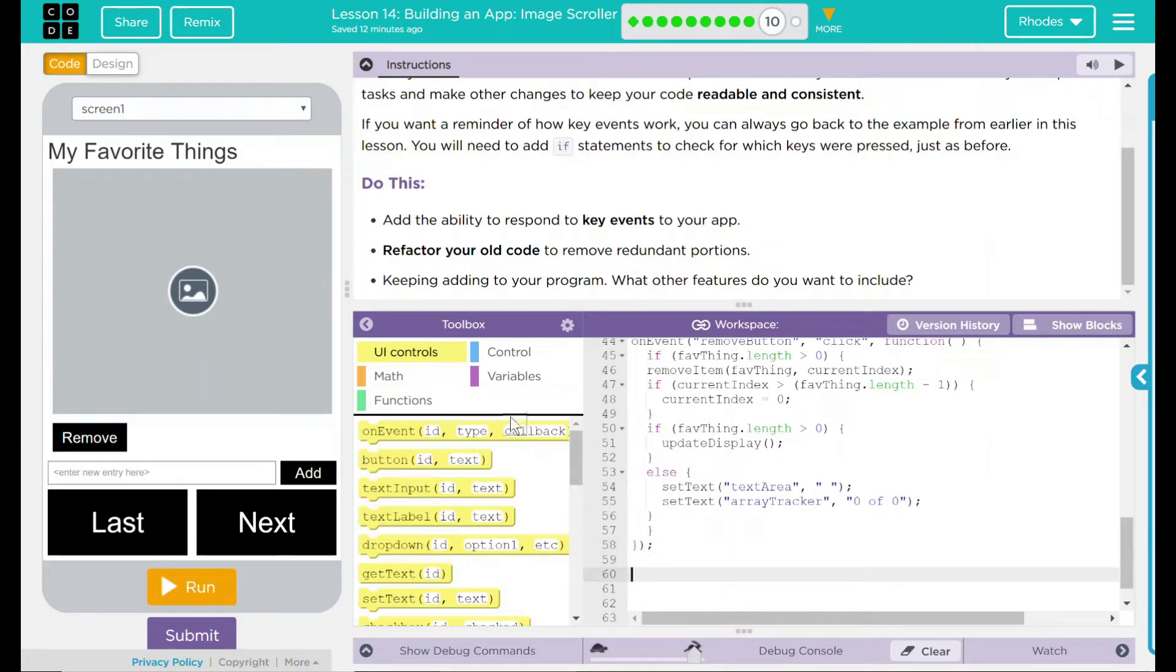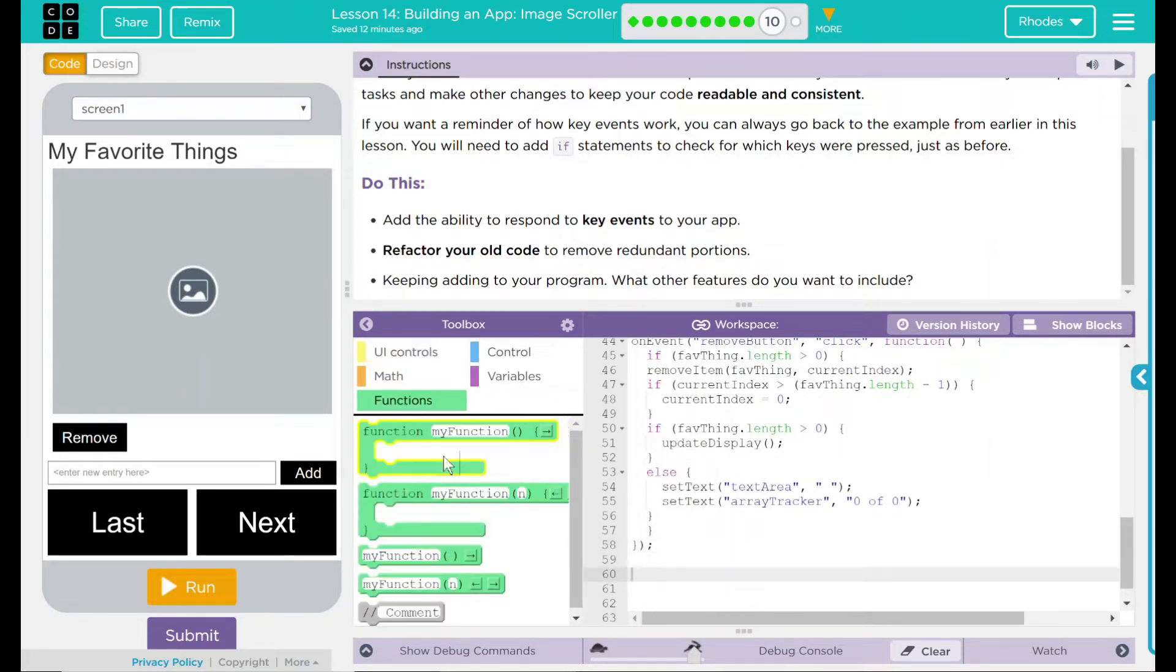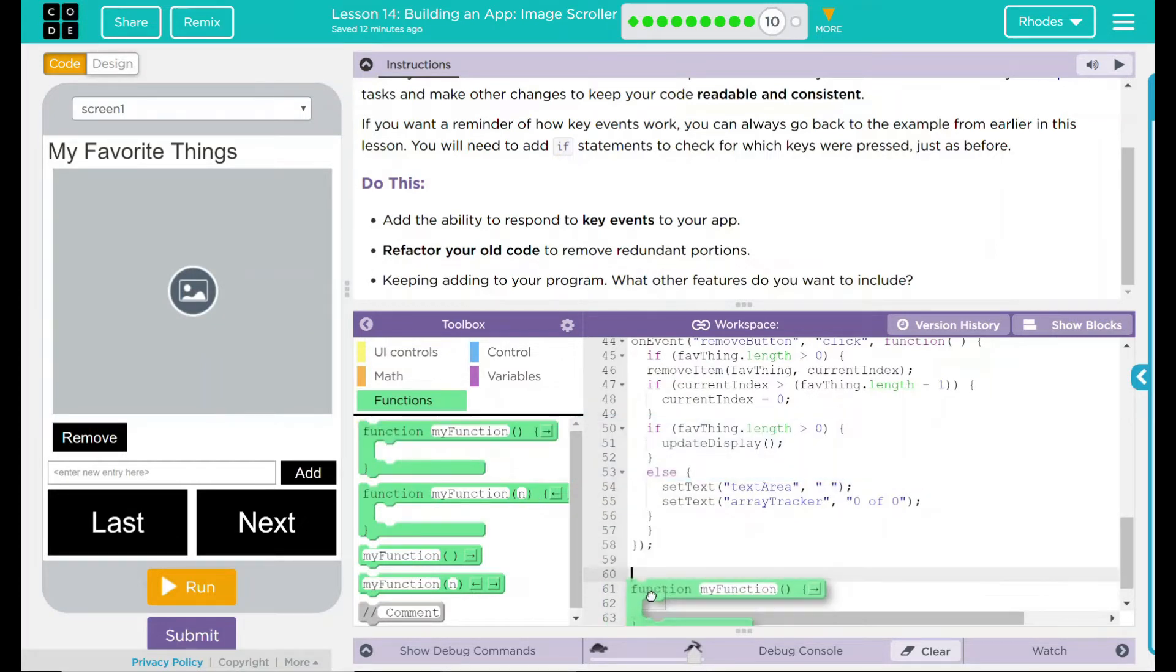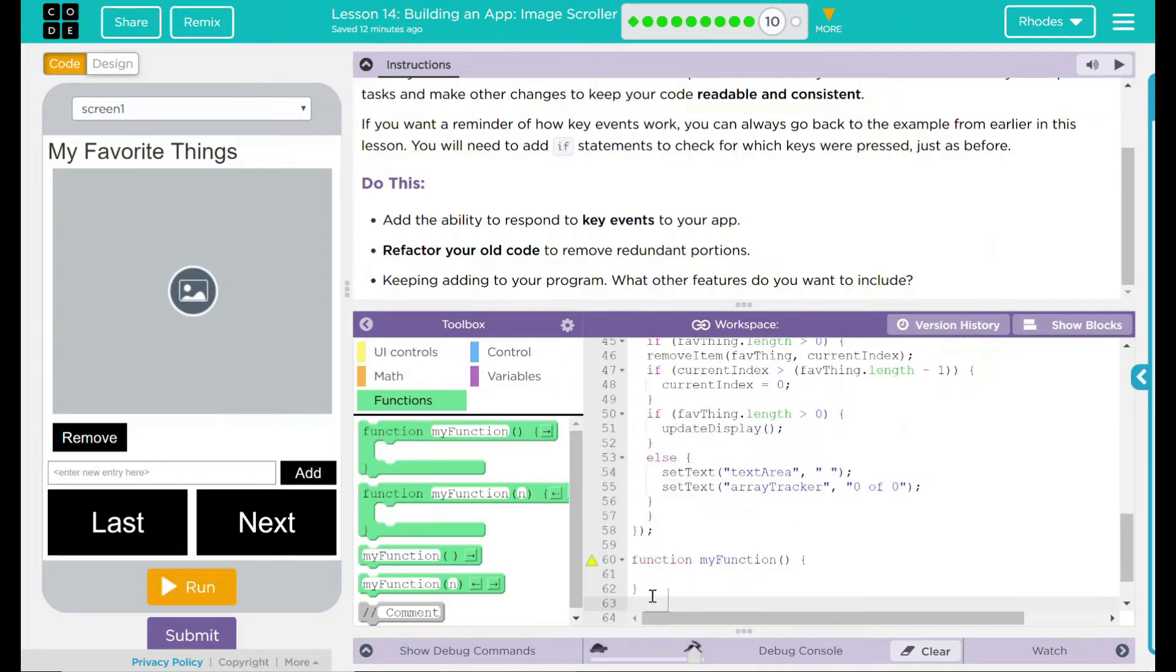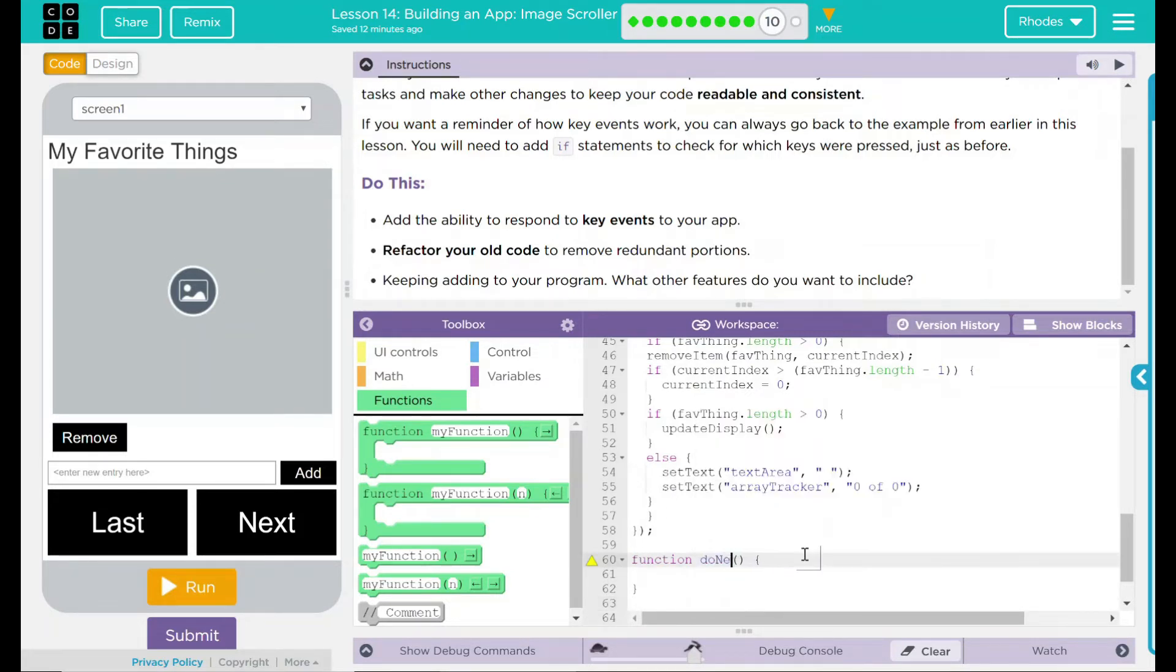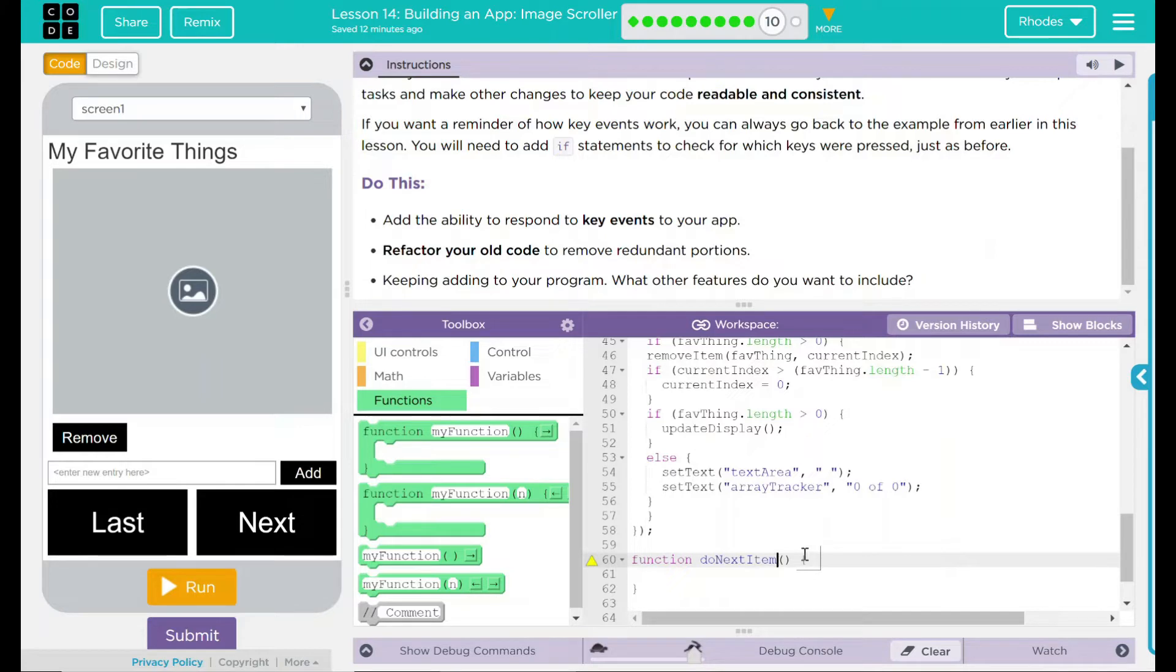Let's go down to the bottom to do this. What I want to do is I want to create a function. So I'm going to drag a function into here. This function, I think, is going to be called doNextItem. This is just going to tell my code do the next item.